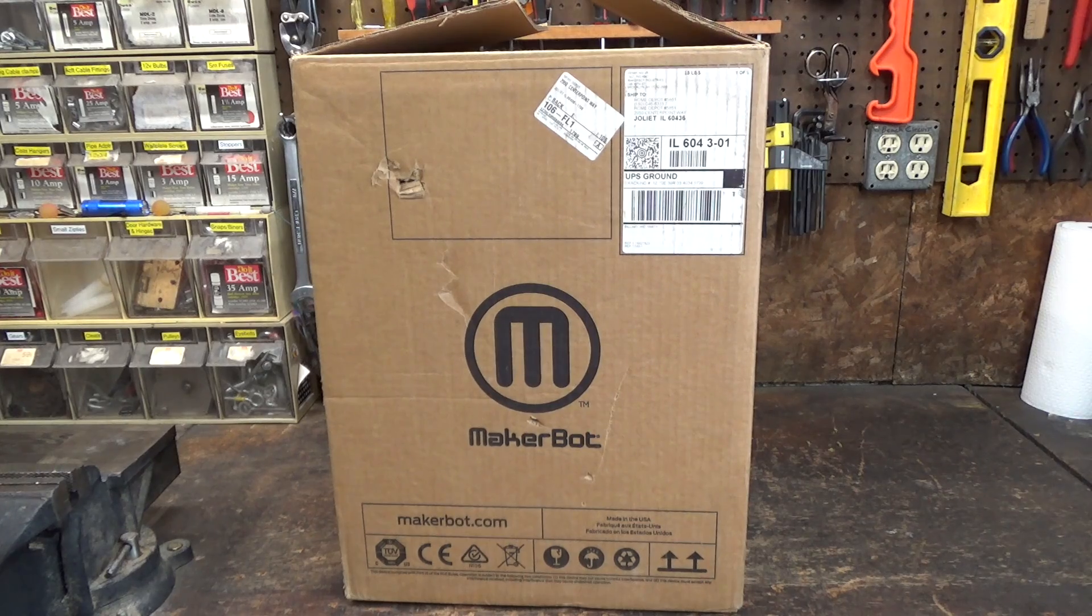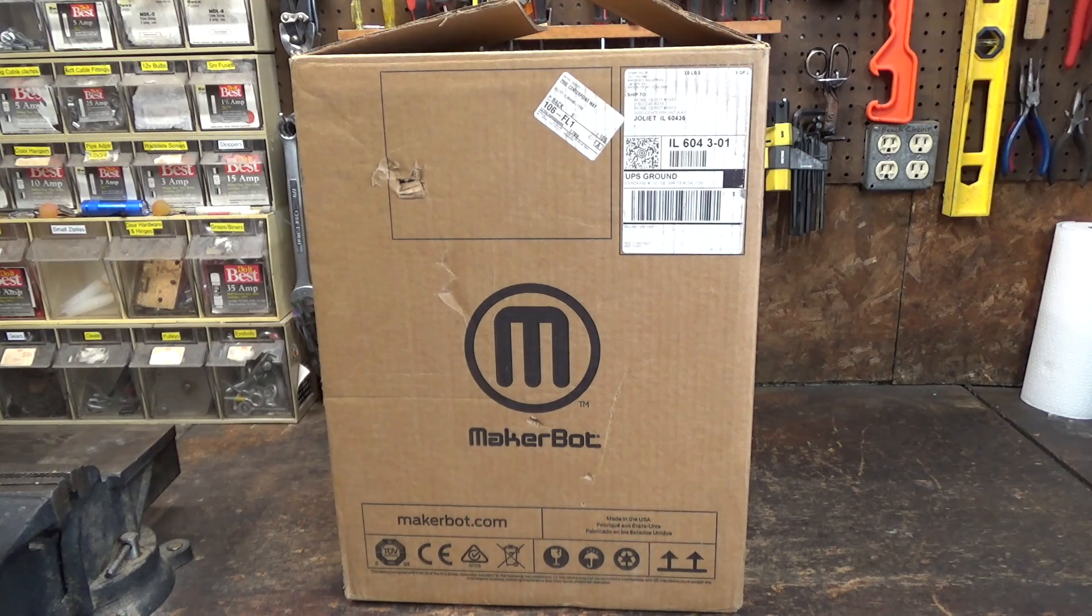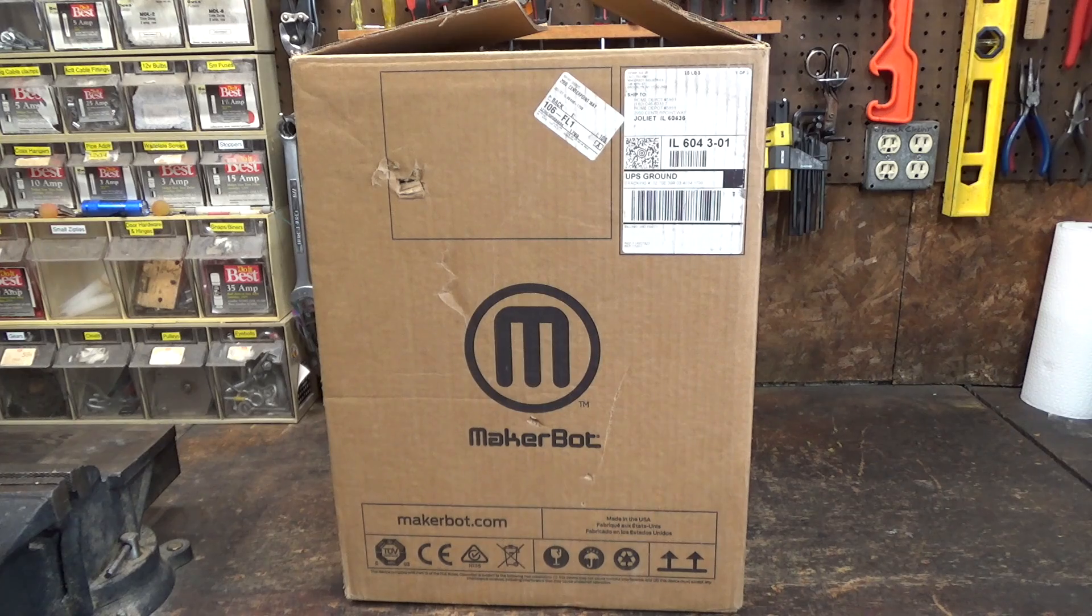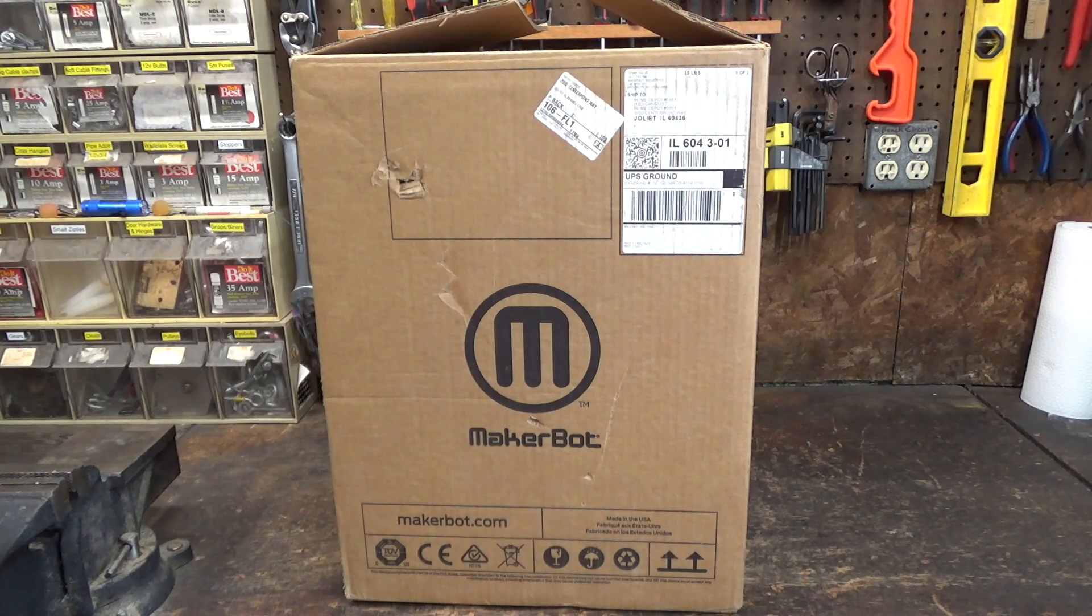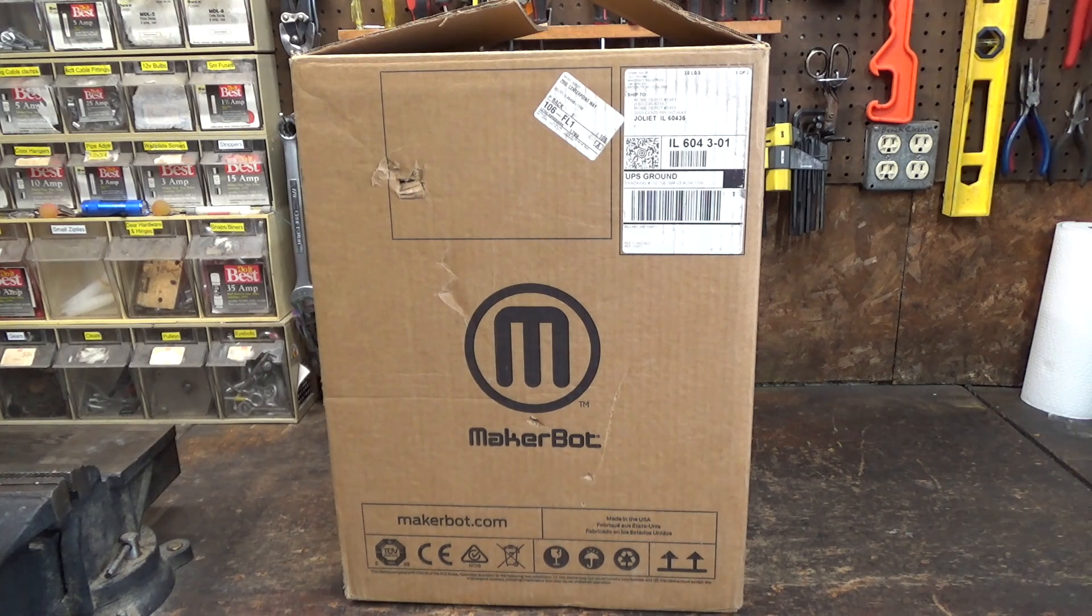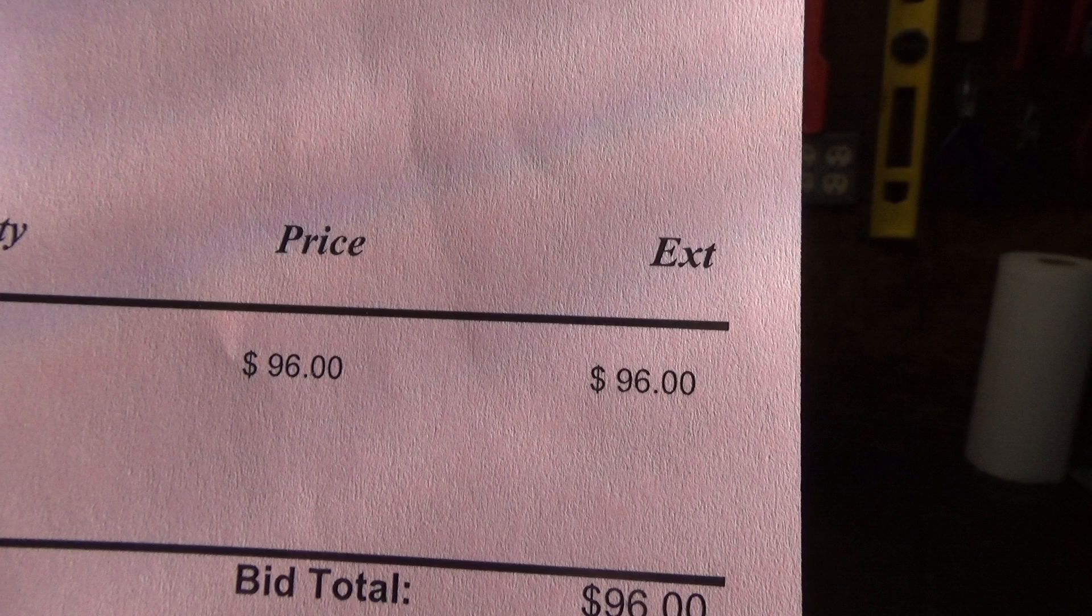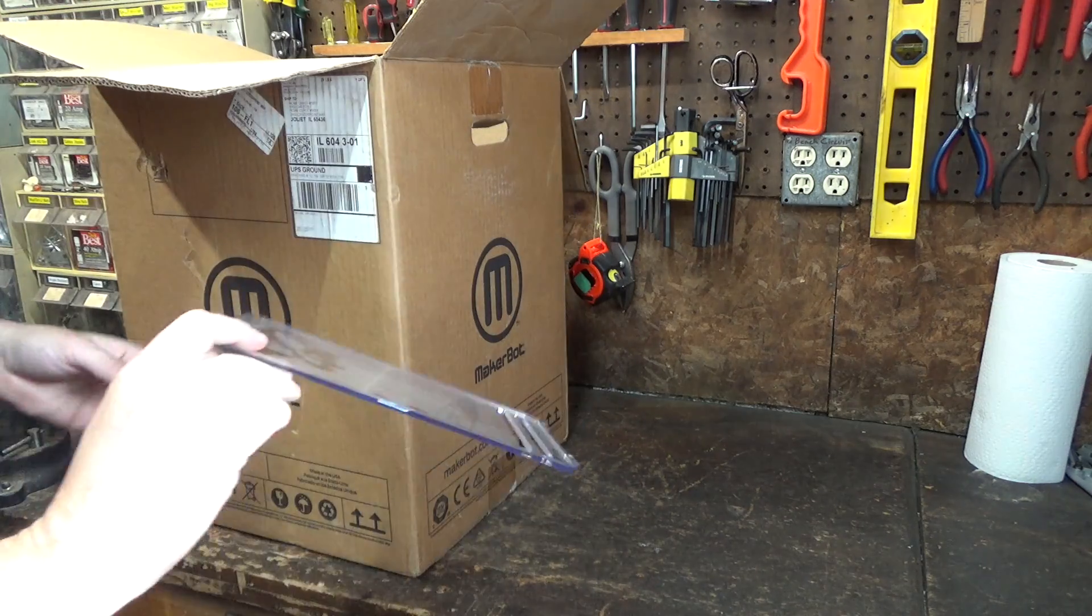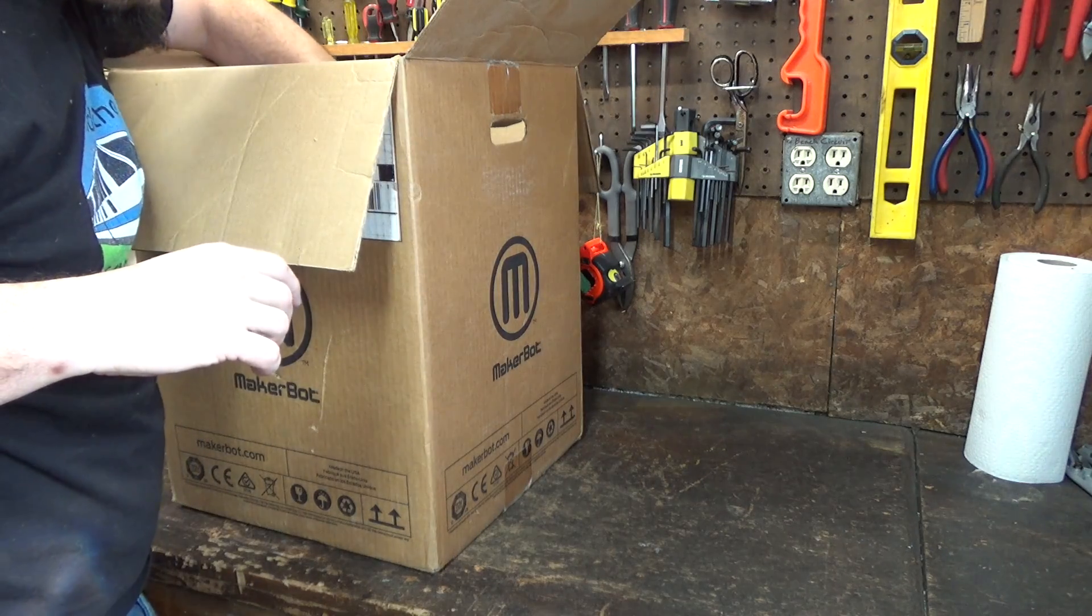So what I apparently have here is a MakerBot Replicator Mini, which looks like it came from Home Depot. I actually didn't know Home Depot sold 3D printers, but I guess they did in 2012. Let's unbox this, see what we've got, and see if it even works. I got this at a surplus auction for about $100. I don't know yet if that's a good deal or not. Definitely some loose parts in the package here.